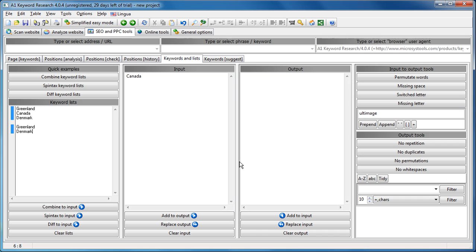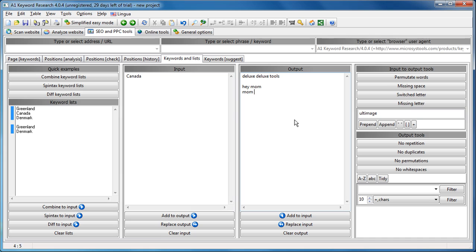Now, imagine for a moment that you have retrieved lots of keywords and phrases, but they are all garbled up in various ways. Maybe you have deluxe, deluxe tools like that, or maybe you have hey mom and mom hey.